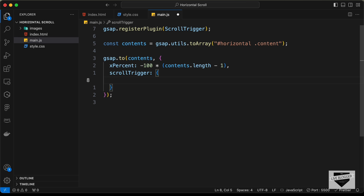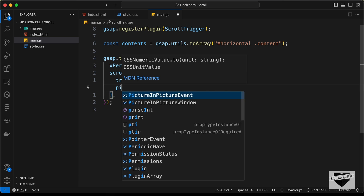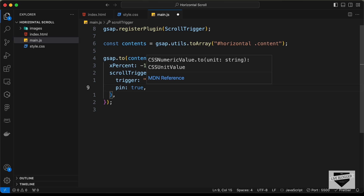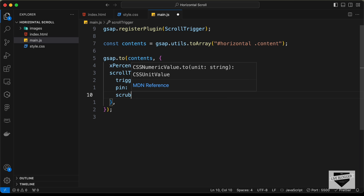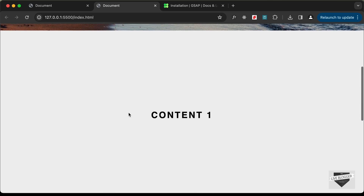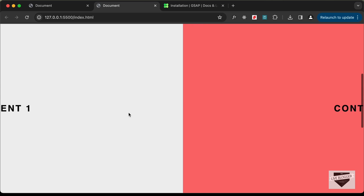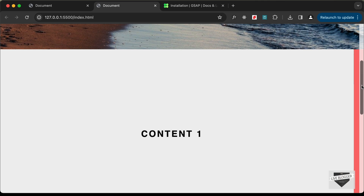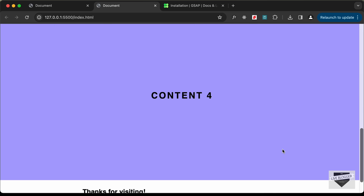To control the animation with scroll, we add a 'scrollTrigger' object inside the gsap.to call. Set 'trigger' to '#horizontal', which is the section element. Set 'pin' to true so the section stays pinned to the screen until the animation completes. Set 'scrub' to 1 so that scrolling down or up controls the animation forward or backward. Now when we scroll down the horizontal scroll animation works, and scrolling up reverses it — everything is working correctly.